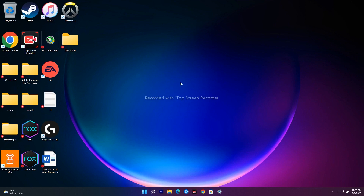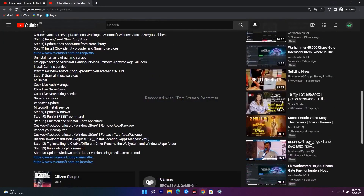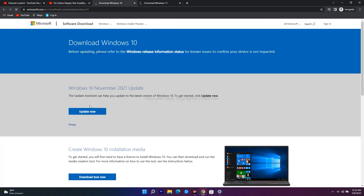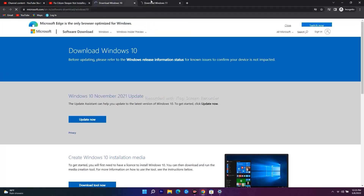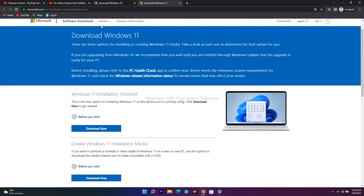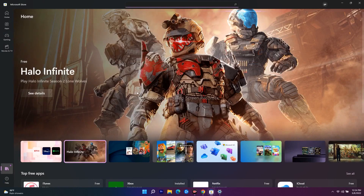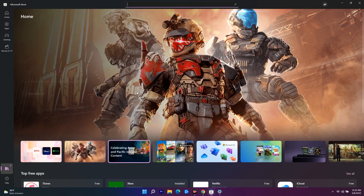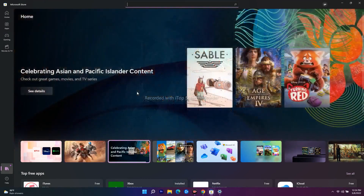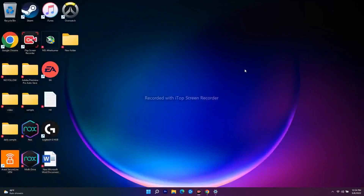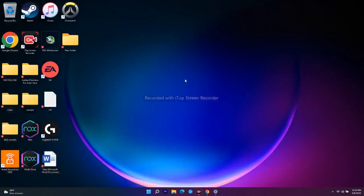The last step is to update Windows using the Media Creation Tool. I'll provide the link in the description — download and install it. After trying all these steps, the issue of not being able to download games from the Microsoft Store or Xbox app should be completely fixed. I hope this video is helpful — don't forget to subscribe and click the bell icon for more notifications. See you soon!